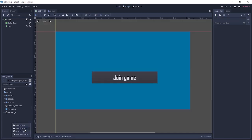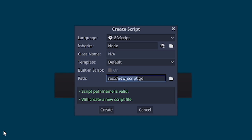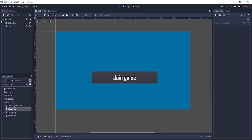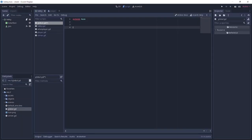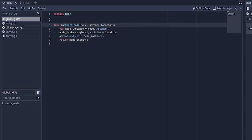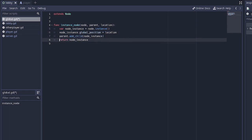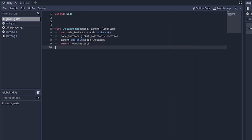Next we're going to go back to the res directory and create a new script called global. The global script is going to be auto-loaded, so we'll go to Project Settings > AutoLoad and add it there. When we open it, we're going to create a function called instance_node. This function will instance nodes for us — since we'll be instancing players and bullets very often, it's more advisable to create a reusable function. It takes the node, the parent, and the location, instances the node, sets the global position to the location, adds it as a child of the specified parent, and returns the node instance.